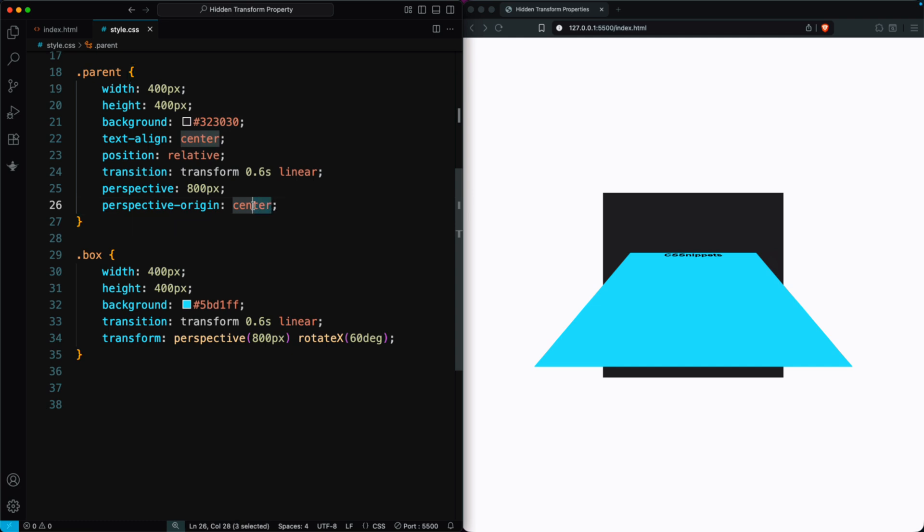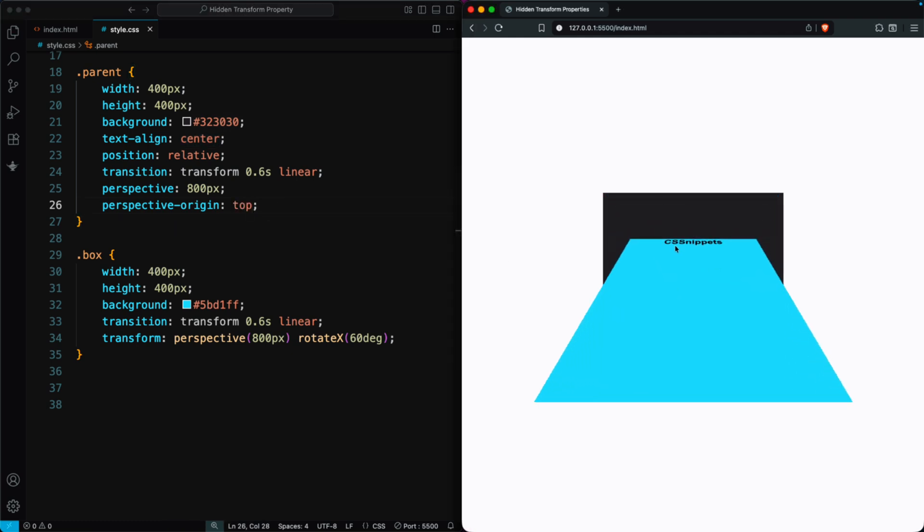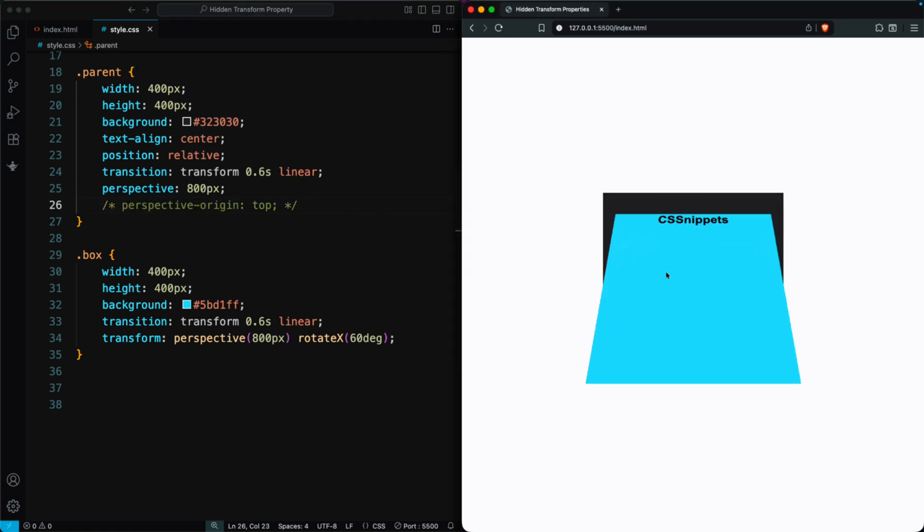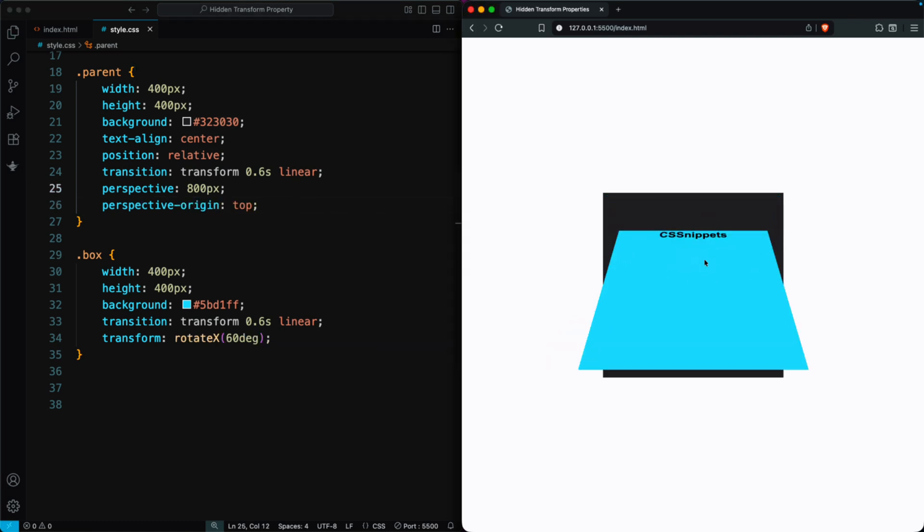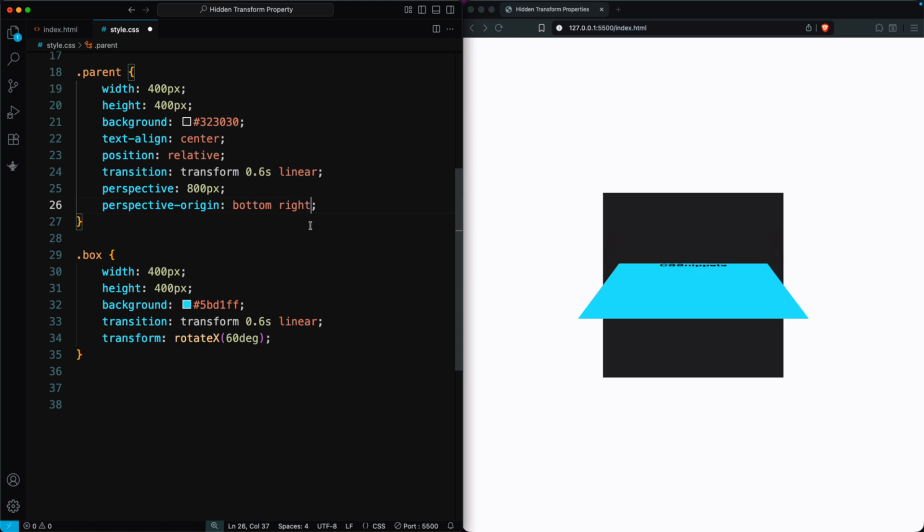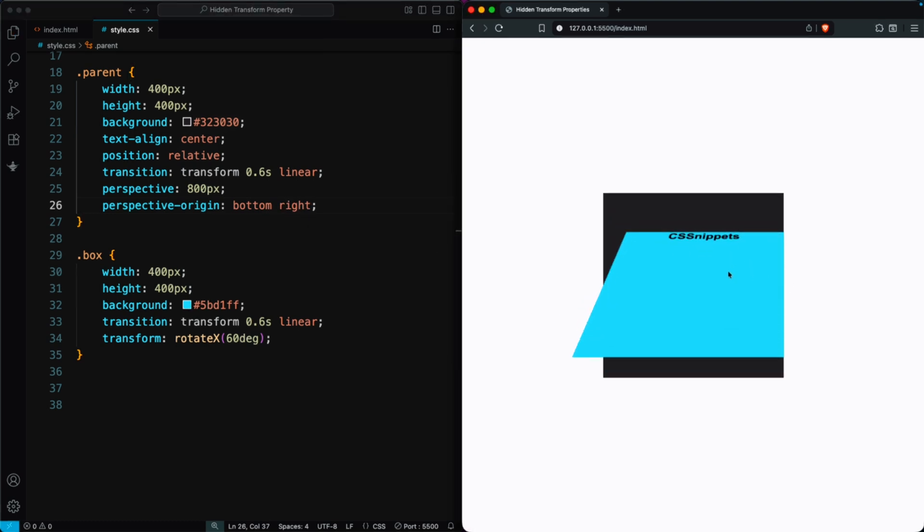For example, if we set Perspective Origin top, the box looks like we are viewing it from above. Without it, the box appears a little lower. If we set it to bottom right, the view changes again, and when we rotate the box, you can clearly see the difference.